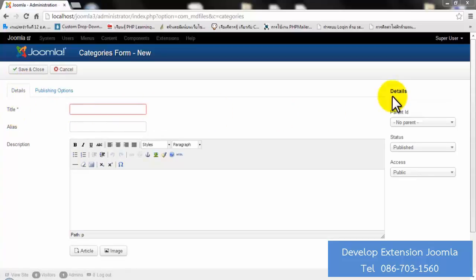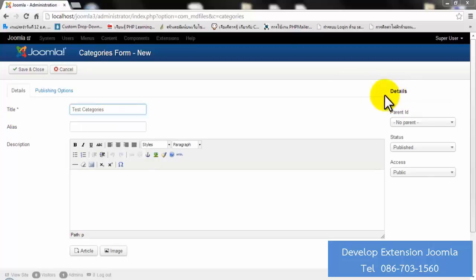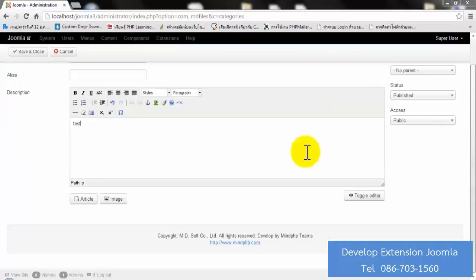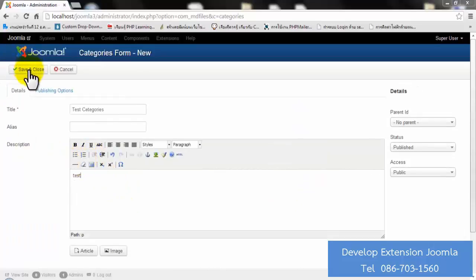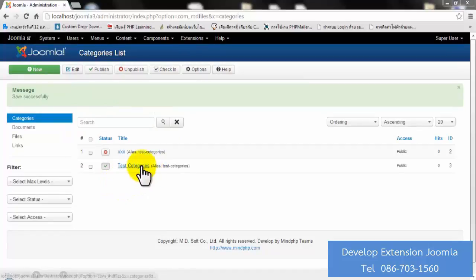Add a title. Add a description. When you finish, click Save and Close. Now you are going to see the category that you just created, like this — for example, 'Test Category'.